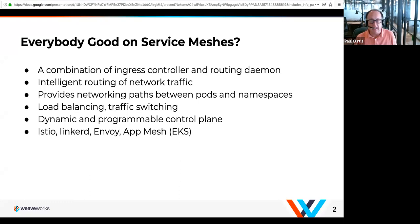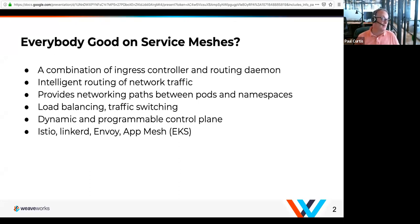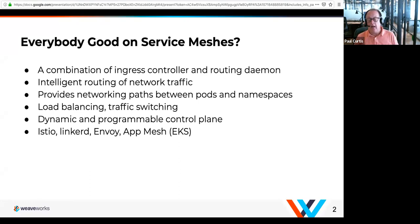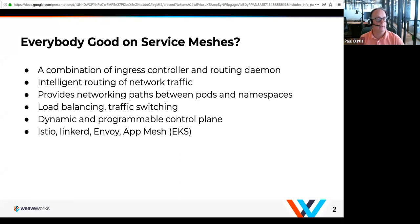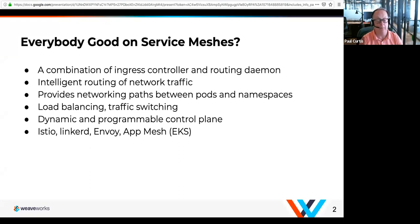The service mesh is a control plane for the Kubernetes network. It allows you to do things that go beyond just connecting one pod to another — things like load balancing, traffic shifting, dynamic A/B testing. Examples of these are things like Istio and Envoy, Linkerd. In hosted services, AppMesh in EKS would be a good example.